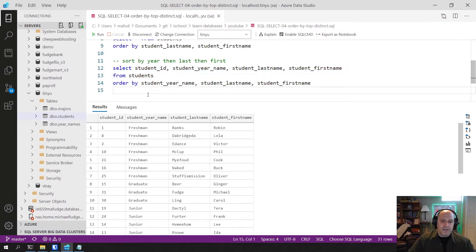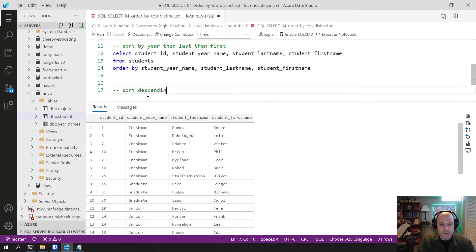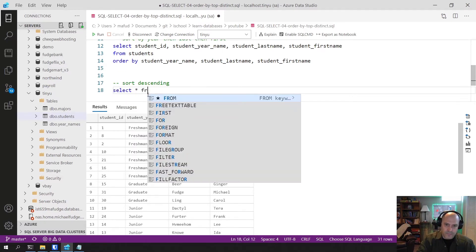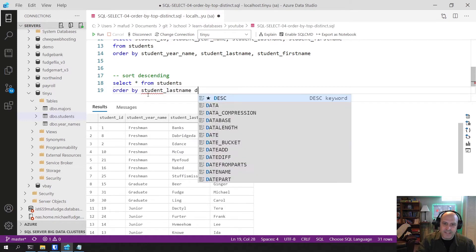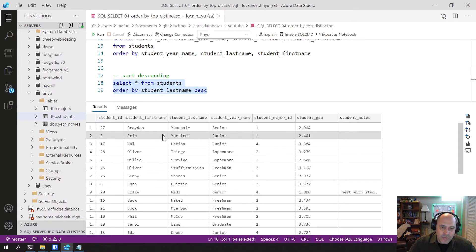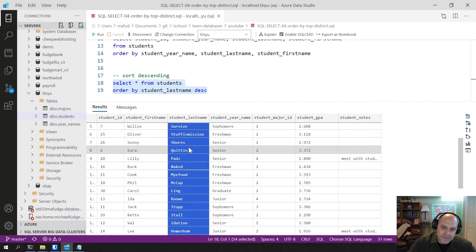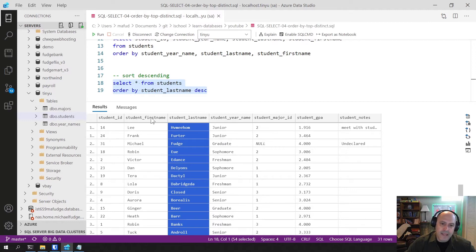You can also sort things in descending order. For example, ORDER BY student_last_name DESC will put the higher last names first, so the Y's come first and the A's are last. That's how you sort in ascending or descending order.